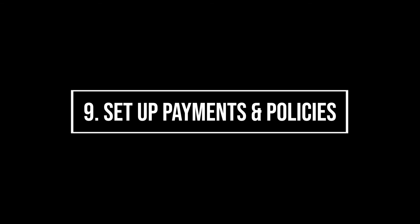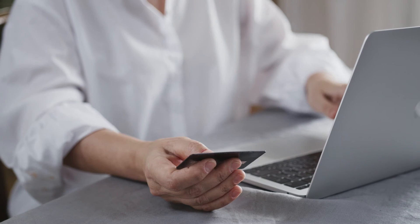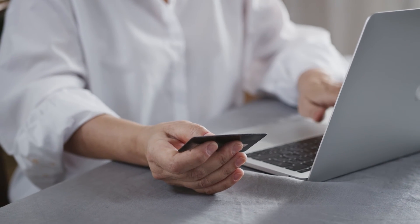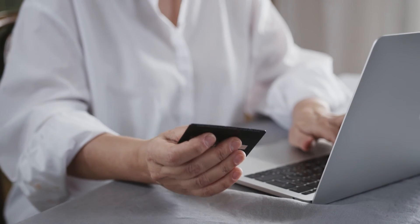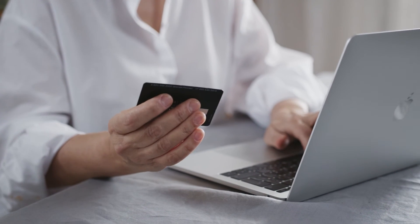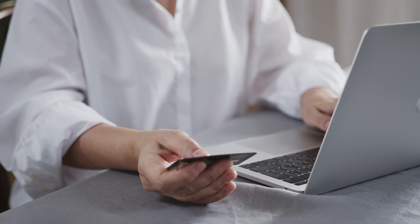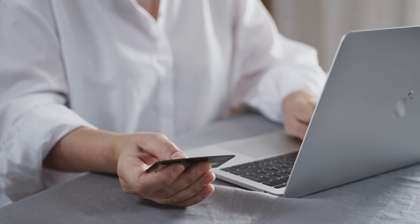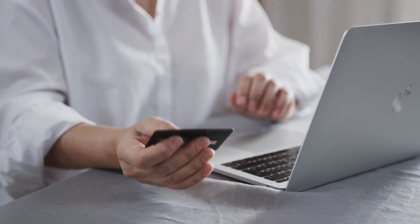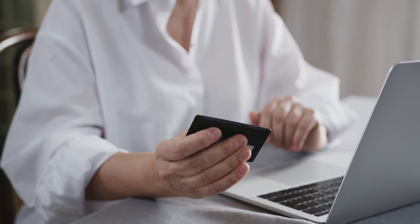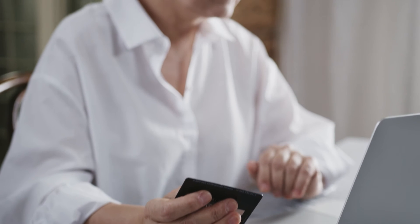9. Set up payments and policies. If your business is offering items or services for sale on your website, you'll need to set up payment processing. Selecting and setting up payment methods can be complex and intimidating. Don't forget to be transparent on your website about your policies regarding payments, shipping and refunds.